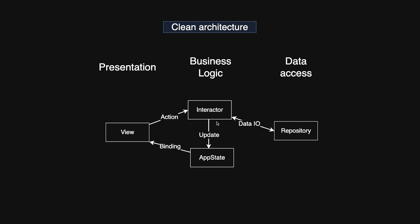When an interactor gets a request to perform work, like fetching data or doing a calculation, it does not return the data directly. Instead, it sends the result to the app state or to a binding provided by the view. The binding is useful when the result belongs only to a single view and doesn't need to be shared across the app.